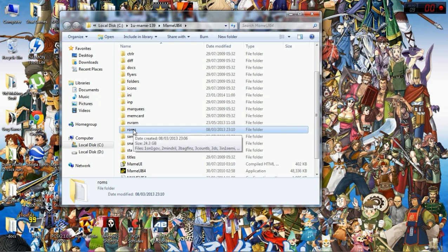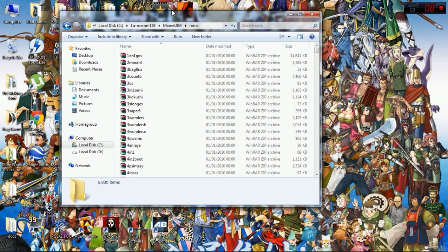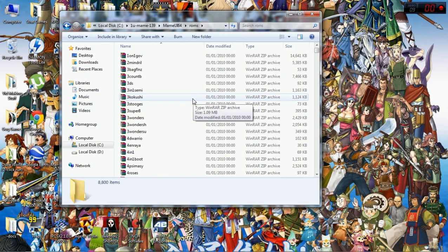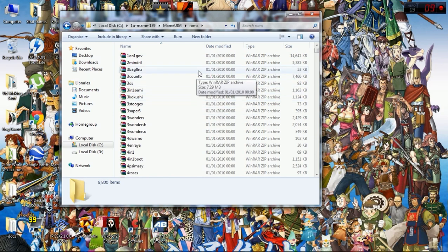Or if there is, double click, drop all your ROMs in that folder. You'll find the ROMs are in a zip format. Don't unzip them, you don't need to. MAME will read zipped files.